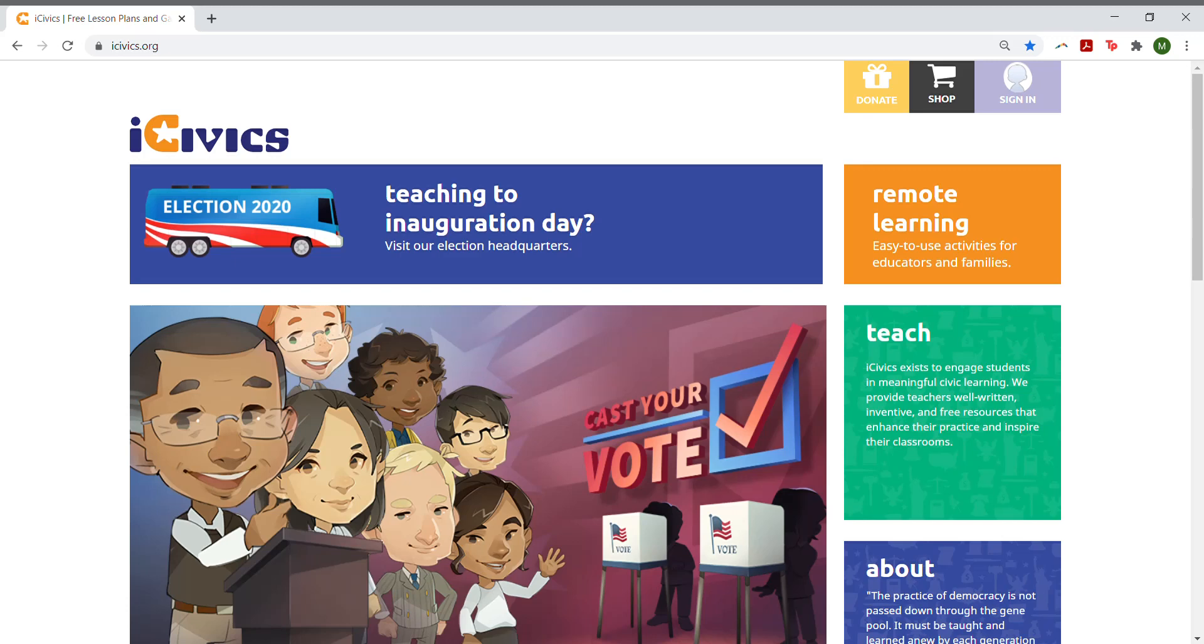Using our partnership with Kami, teachers can now assign iCivics lessons to their students. Students can complete the lessons digitally and submit them back to the teacher all within the iCivics website.